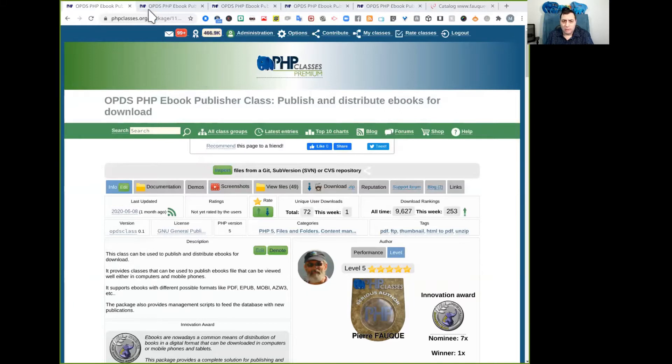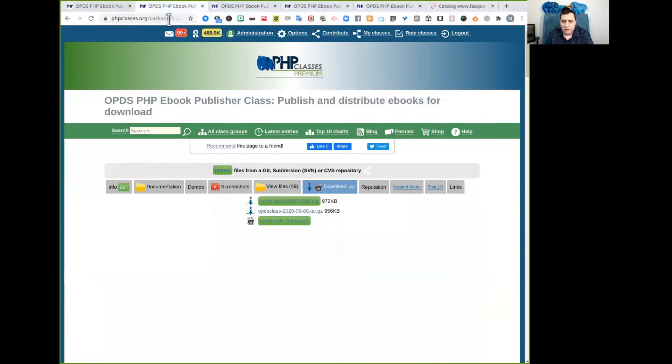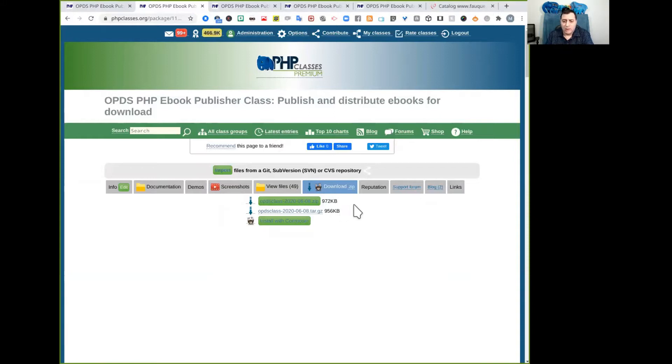first is to download it from the PHP classes site by going to the package download page. That you may see here,